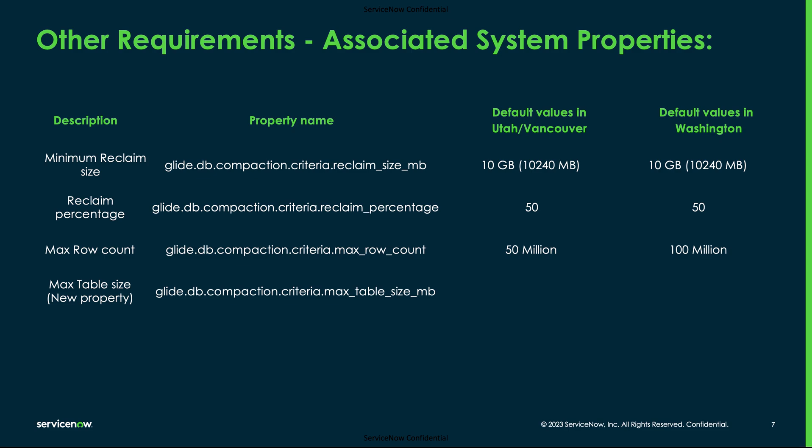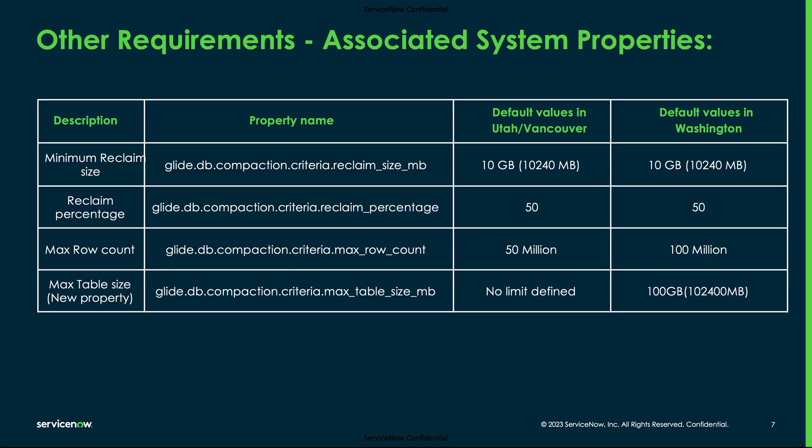The table's maximum size should be 100 GB or less in the Washington release, and there is no such limit defined for the pre-Washington releases. This requirement can be safely adjusted to 2 TB considering we do not have any active disk growth alert for your instance.